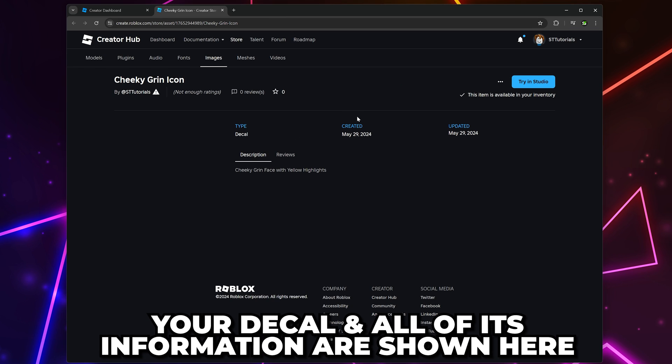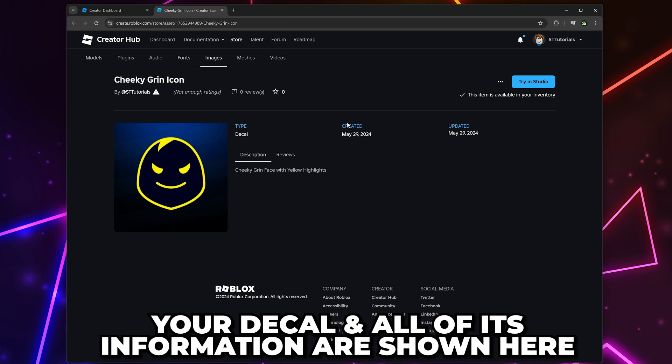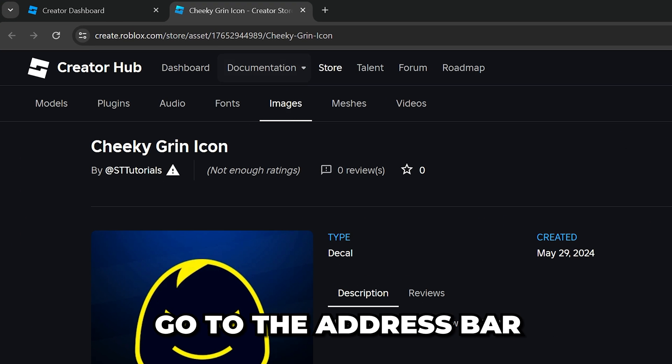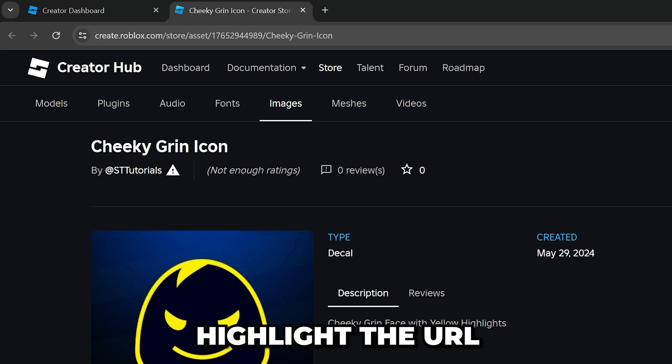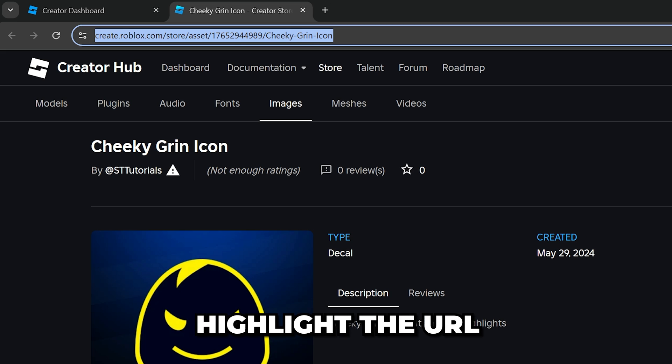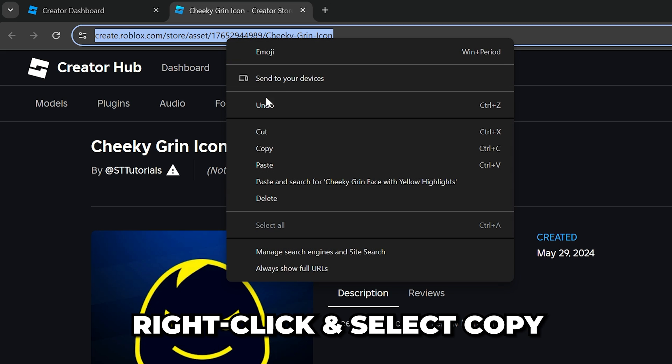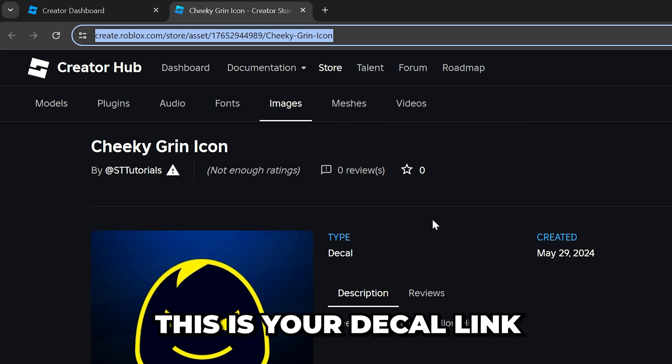Here you will see your decal and all of its information. Head up to the address bar and highlight the URL. Right-click and select copy. This is your decal link.